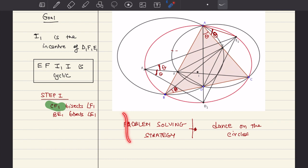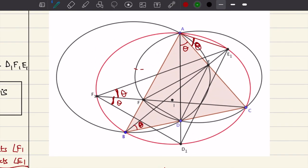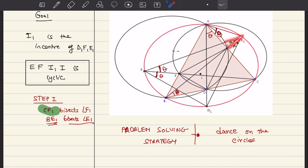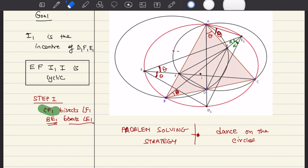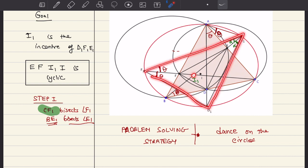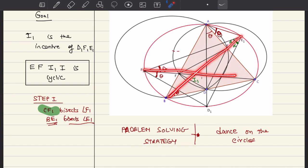It is extremely important that you understand this strategy of dancing on the circles, because it is useful in a variety of other problems. The second thing I claimed is that BE1 bisects angle E1 - I hope you can show it; you can show it in the comments with a detailed argument using the strategy of dancing on the circles. Finally, we can conclude that I1 must be the incenter of F1E1D1, because CF1 is the angle bisector of F1 and BE1 is the angle bisector of E1, and they intersect at point I1. Hence I1 must be the incenter.